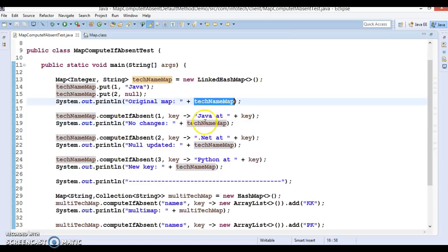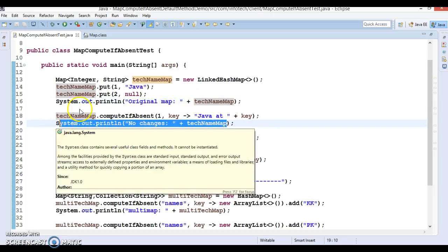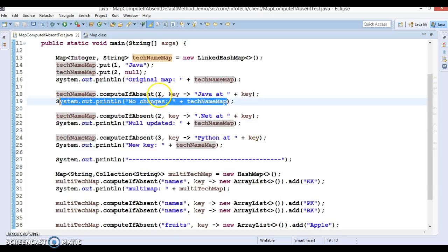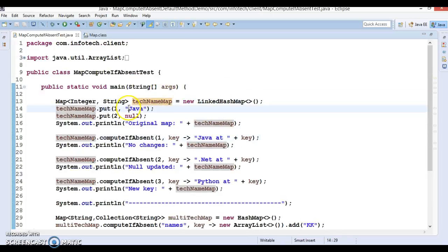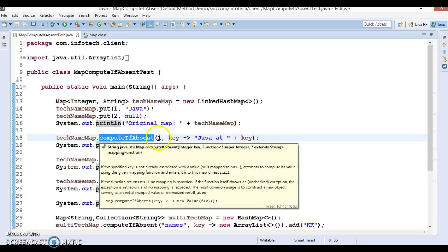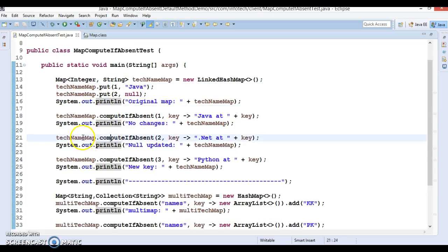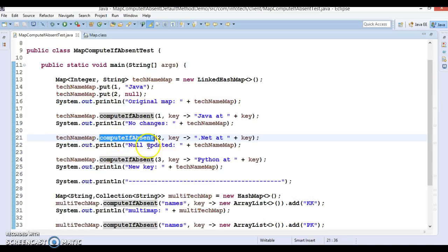For key 1 there is a non-null value already existing in the map, so nothing will happen due to this operation. If you look at the method name — computeIfAbsent — since this entry already exists with a non-null value, nothing will happen because of this line.